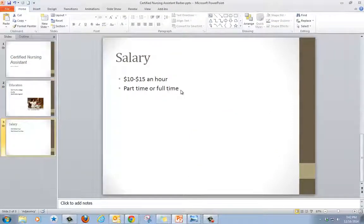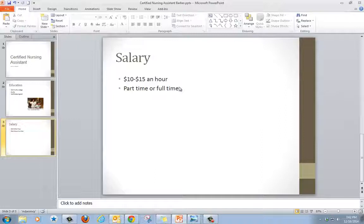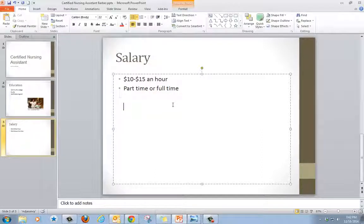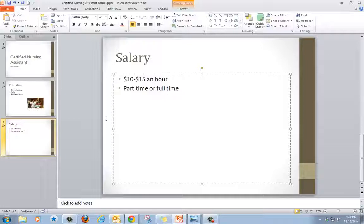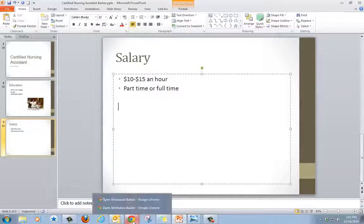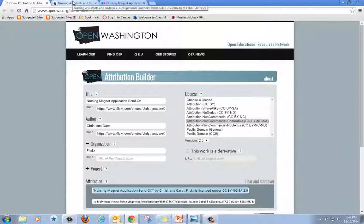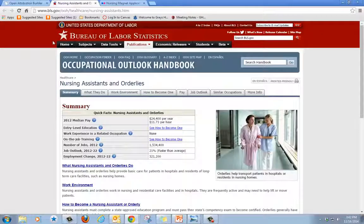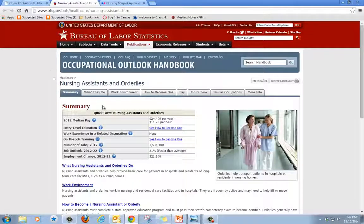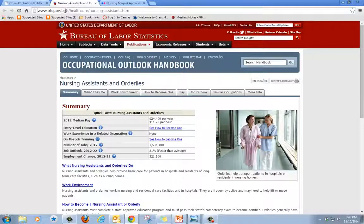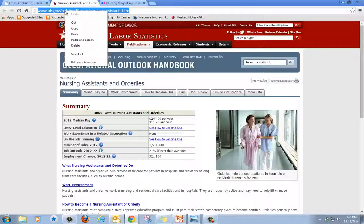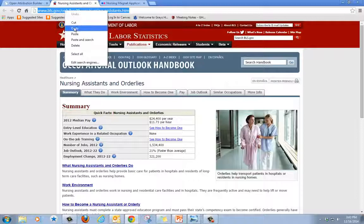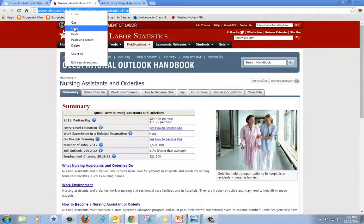Then I'm going to go to my salary slide. And here I'm going to add the website where I found the information about the salary. So I'm going to go to the internet again. And I'm going to go to the website where I got the salary information. I'm going to highlight the URL, right click, click on copy.